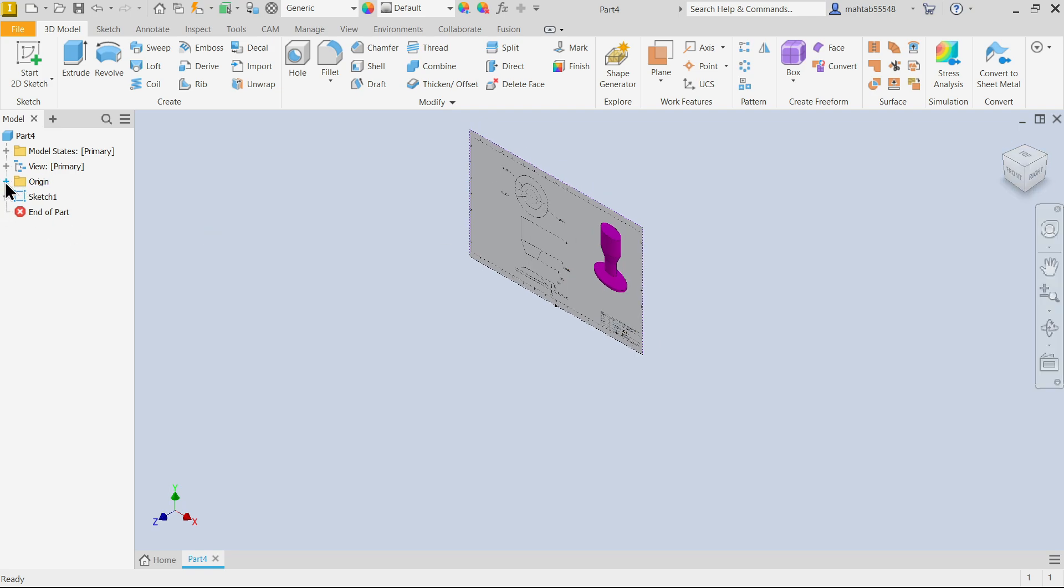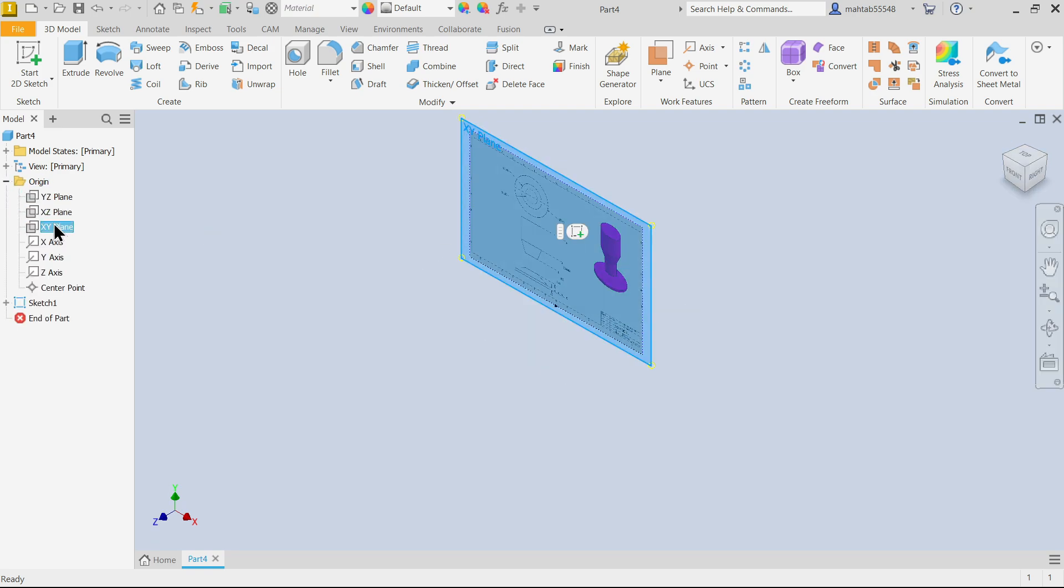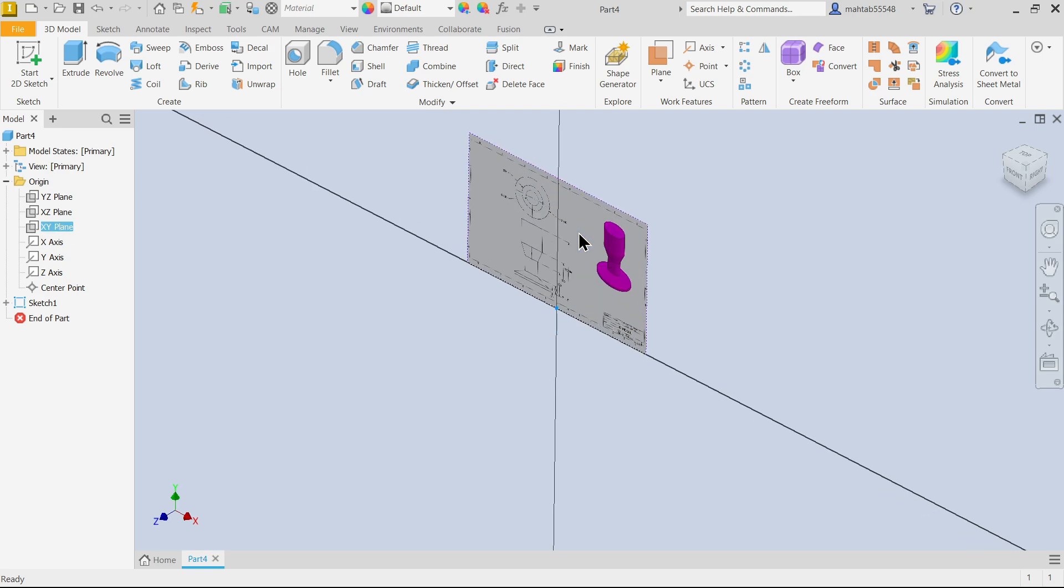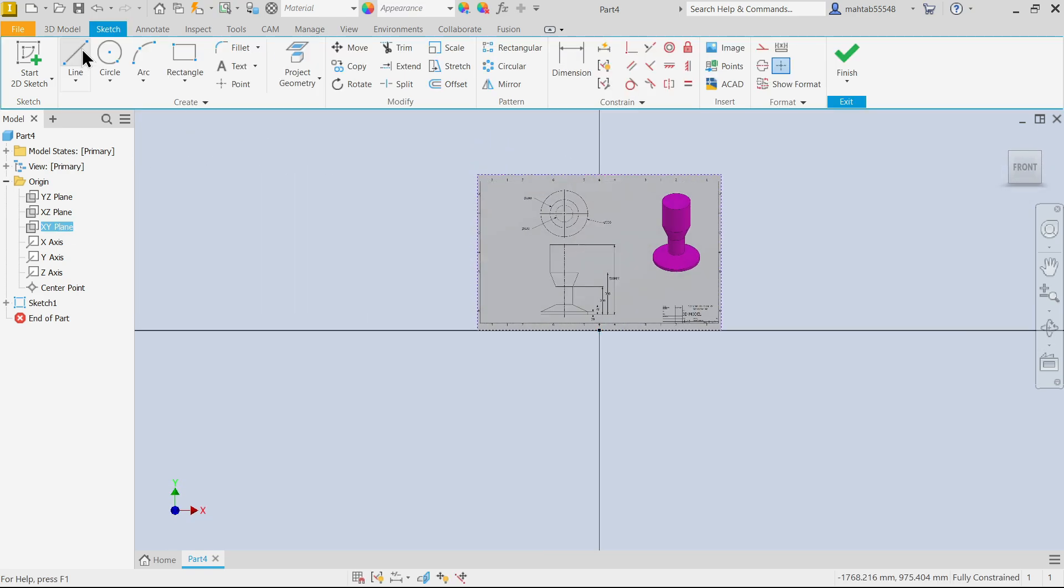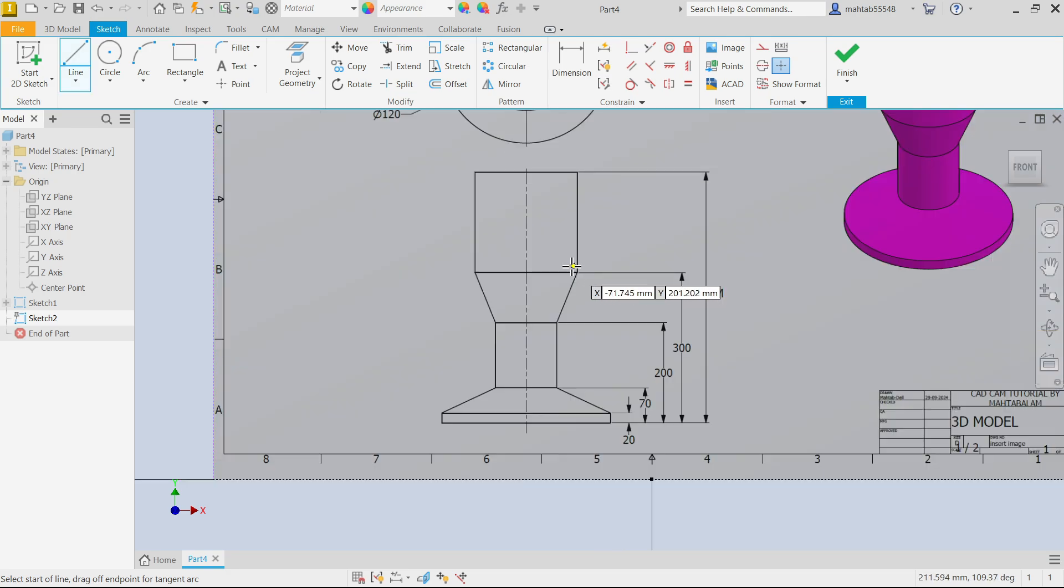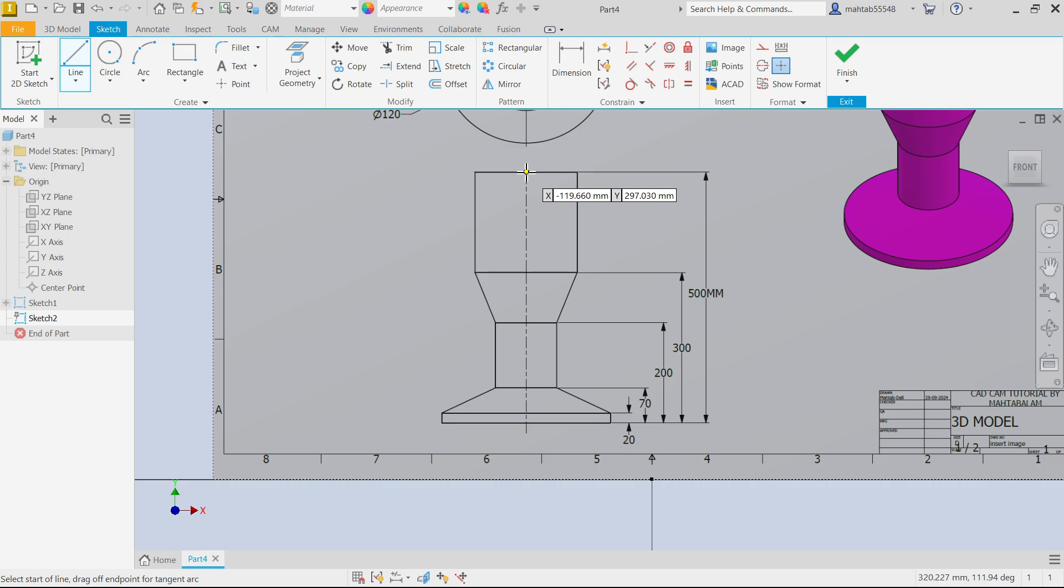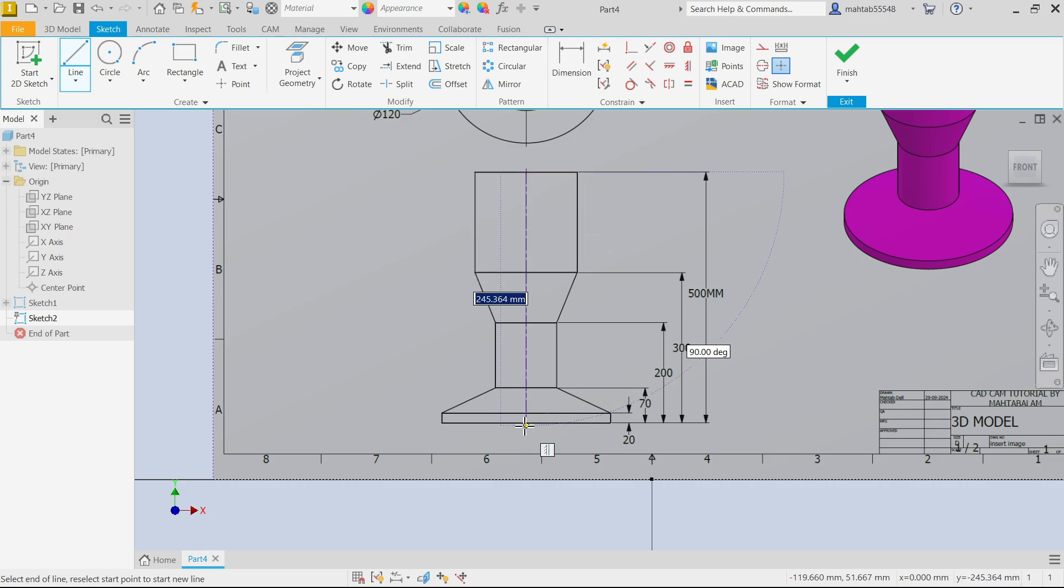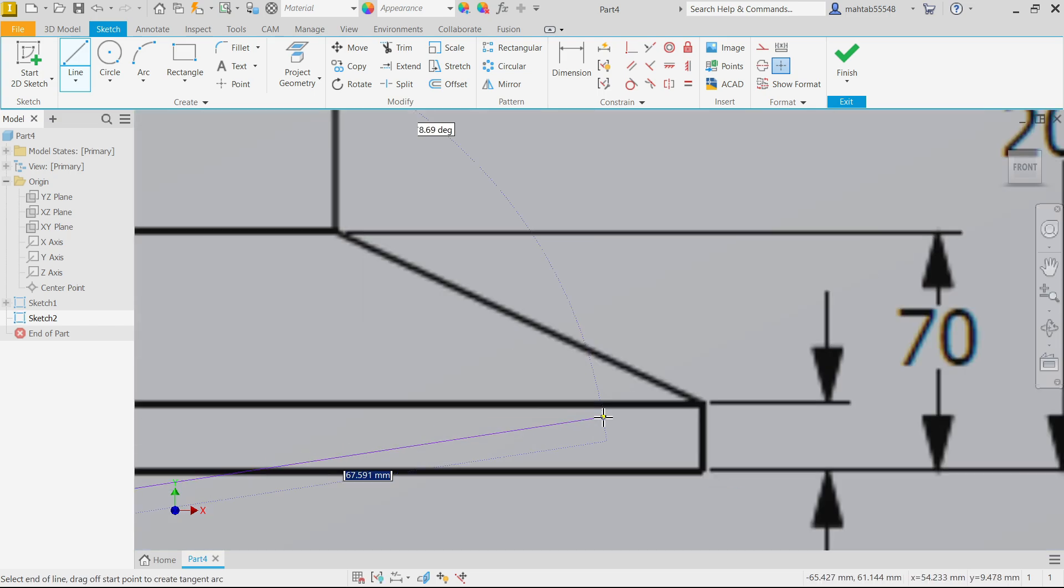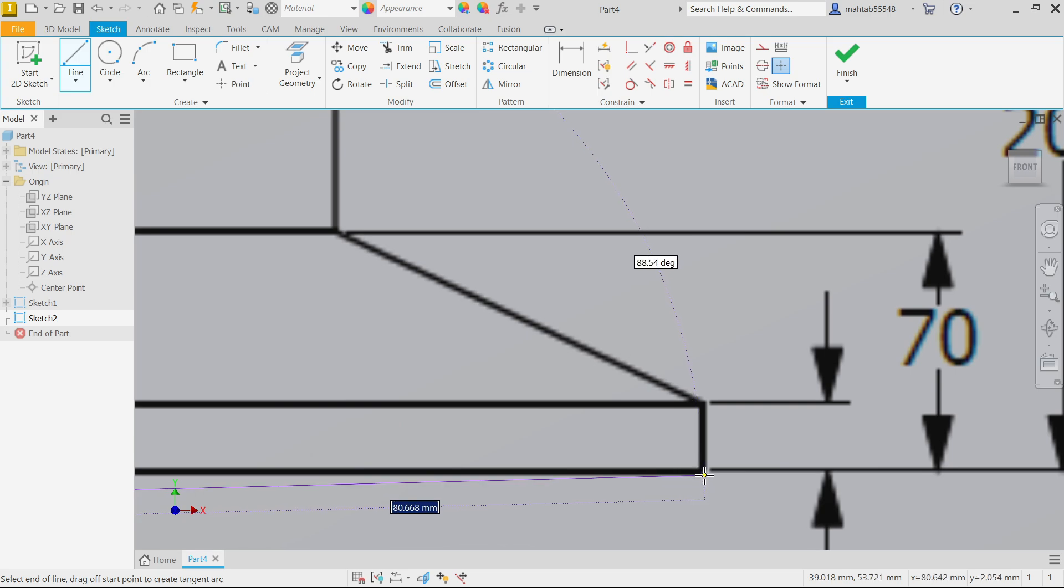Now again I'm going to select Create XY plane, create sketch, activate line tool, and start from somewhere here. Simply repeat the line.